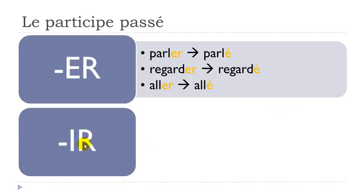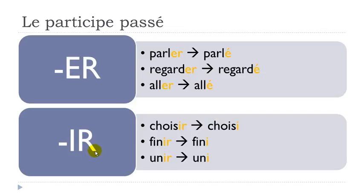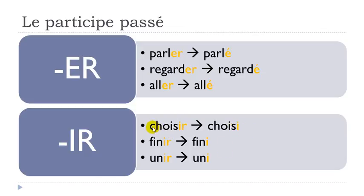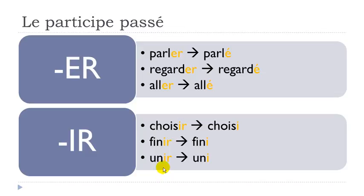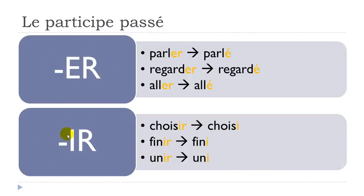Second group of verbs, not all the IR verbs, but most of them, and it's quite easy as well because you will have to take this ER away and just replace it with I. So choisir, to choose, will give you choisi. Finir will become fini. Unir, uni. The two first groups of verbs are quite easy to modify to the participe passé form.